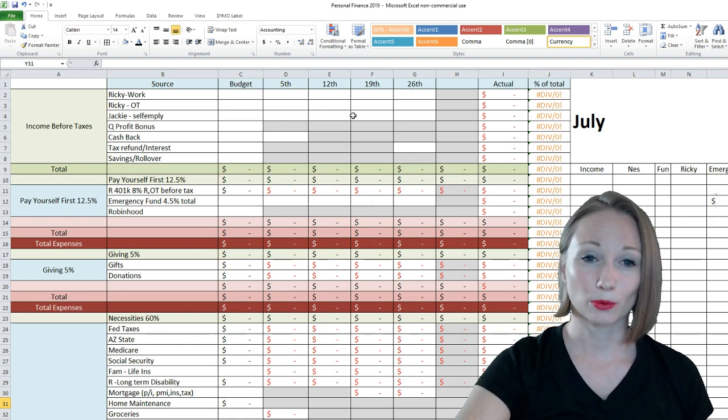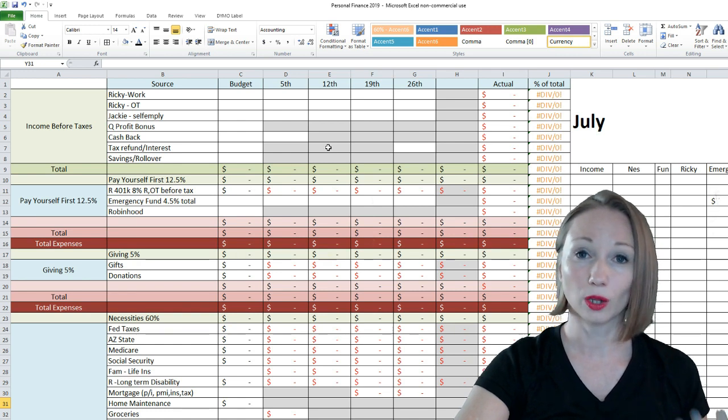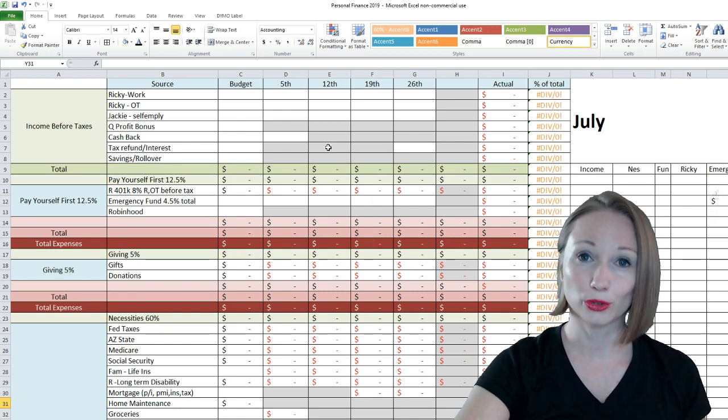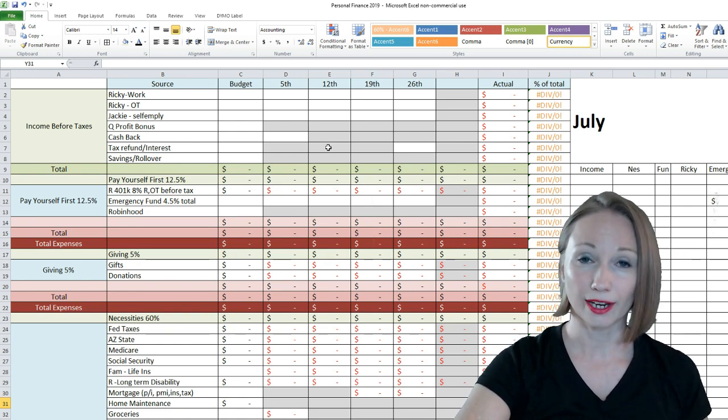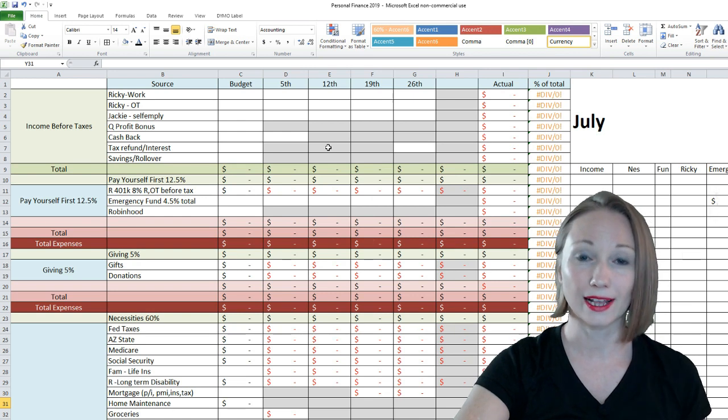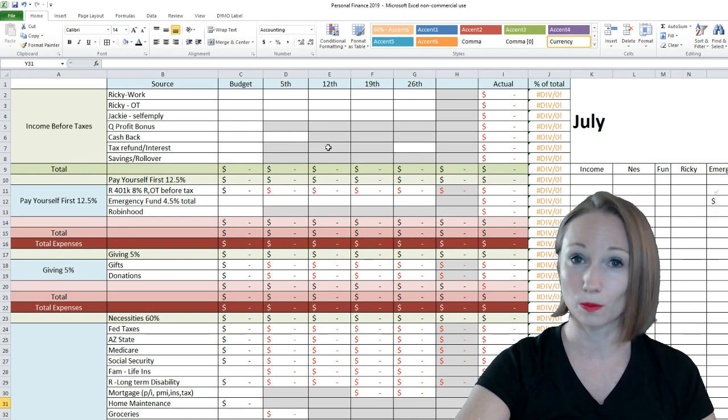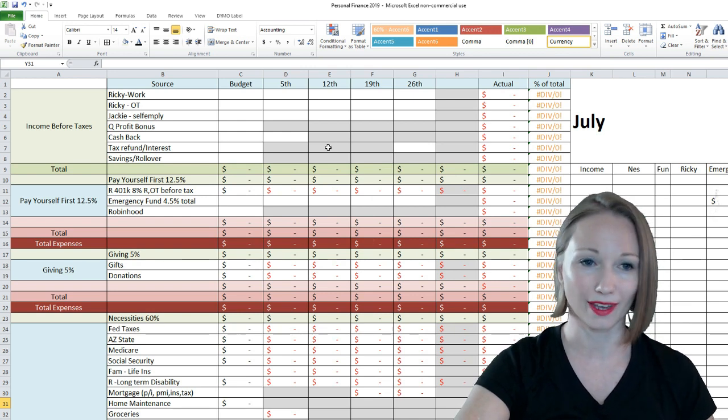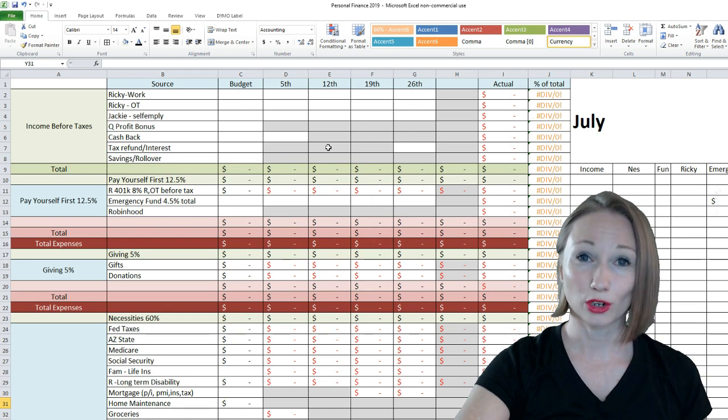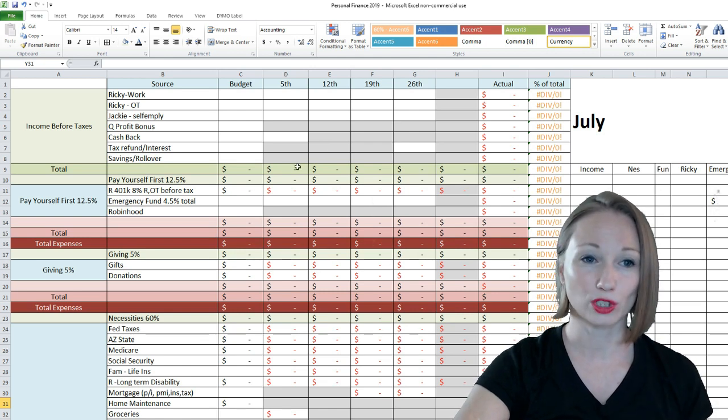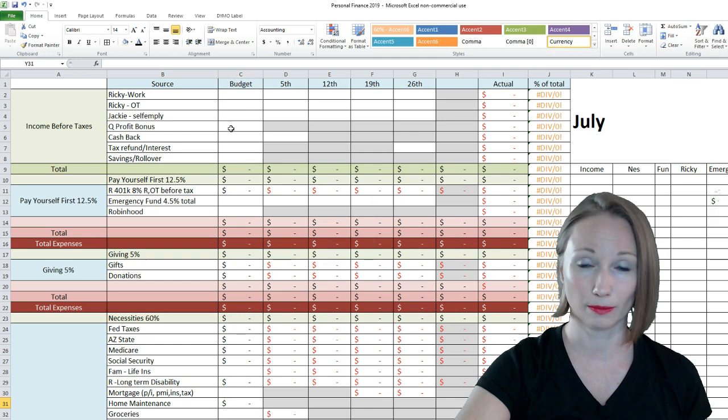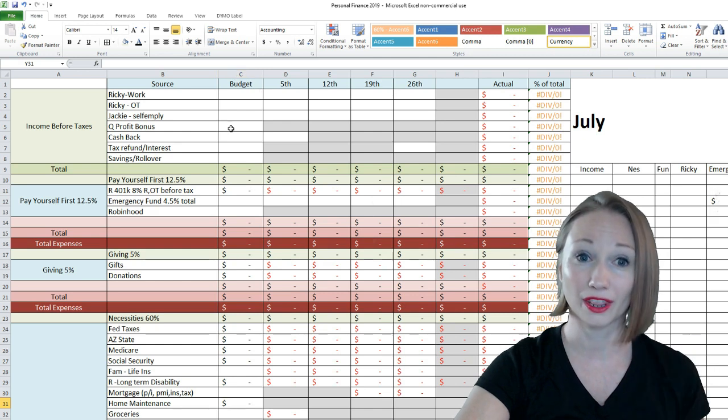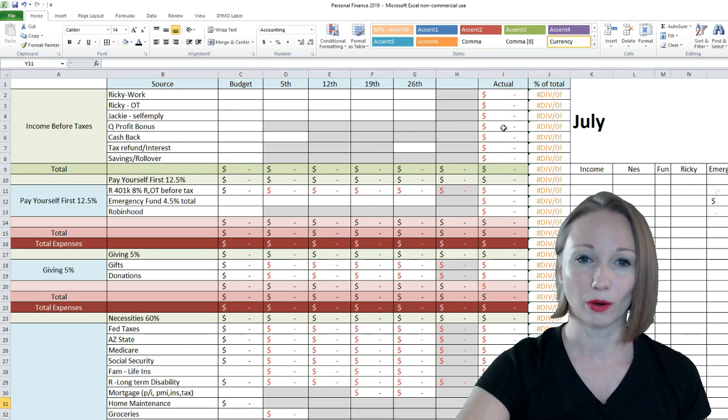I originally made this template following another YouTuber's tutorial. Jackie, her channel was Gazelle Intense. Now I believe it's Stay at Home Dad or something like that. But I followed her tutorial to make my base, which originally was just the budget amount, which is my monthly budget, and the actual amount.